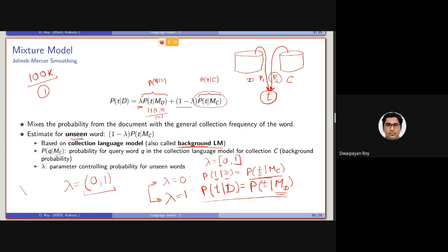If we set lambda equals to 0.5, it will basically give equal weightage to the generation probability of the term from the document as well as from the collection. In Jelinek-Mercer smoothing, we will see that for different collections, the optimal performance of the retrieval model will be obtained using different values of lambda.